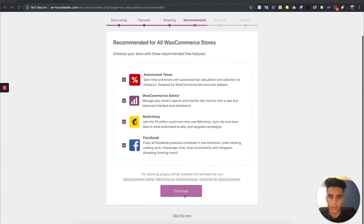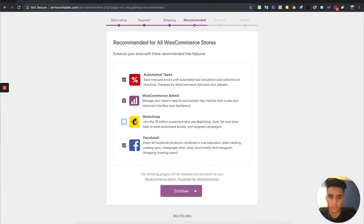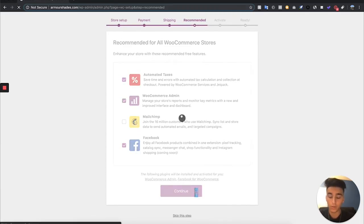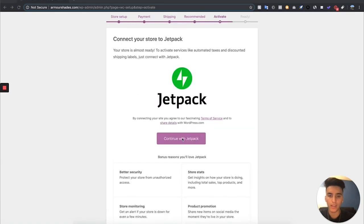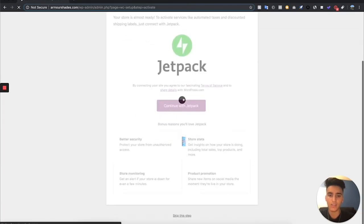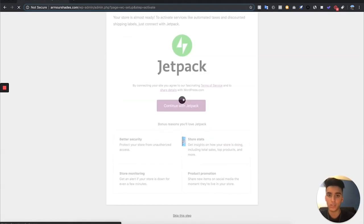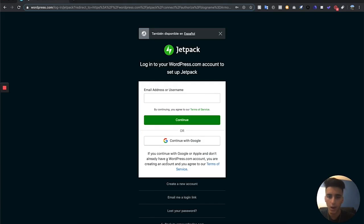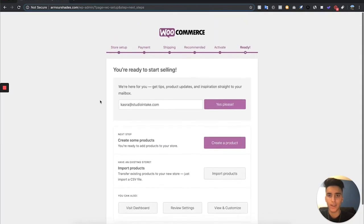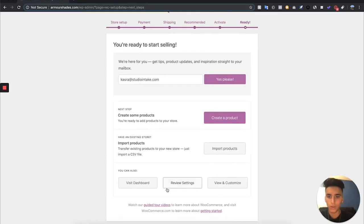We're going to hit Continue. You can unselect MailChimp — I don't use it. Go ahead and continue with Jetpack, which lets you see store stats, monitor stuff, and add promotions. You'll need to make a Jetpack account; if you don't have one, hit Create New Account. Once you've connected Jetpack, hit Visit My Dashboard and we're ready to go.